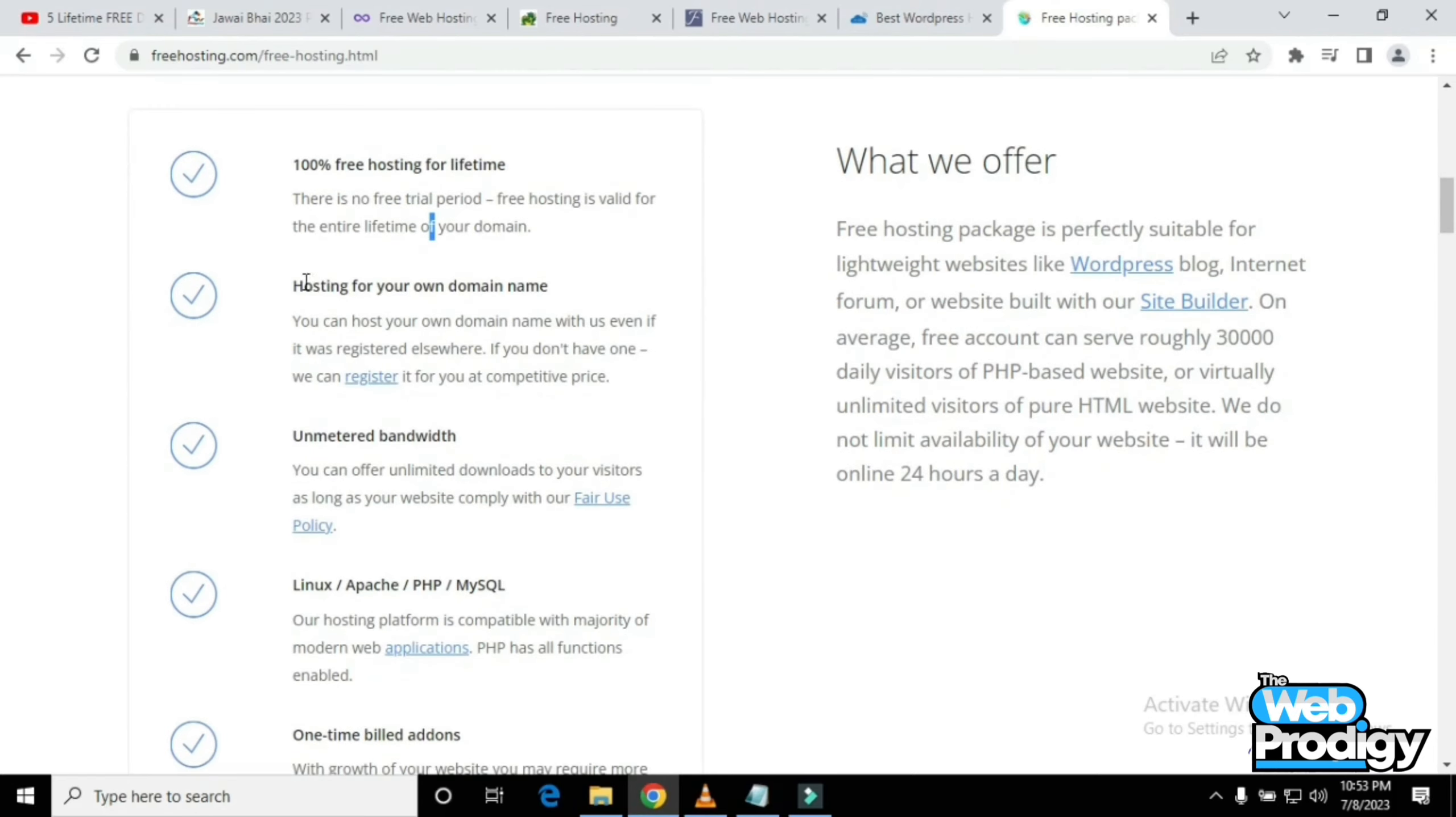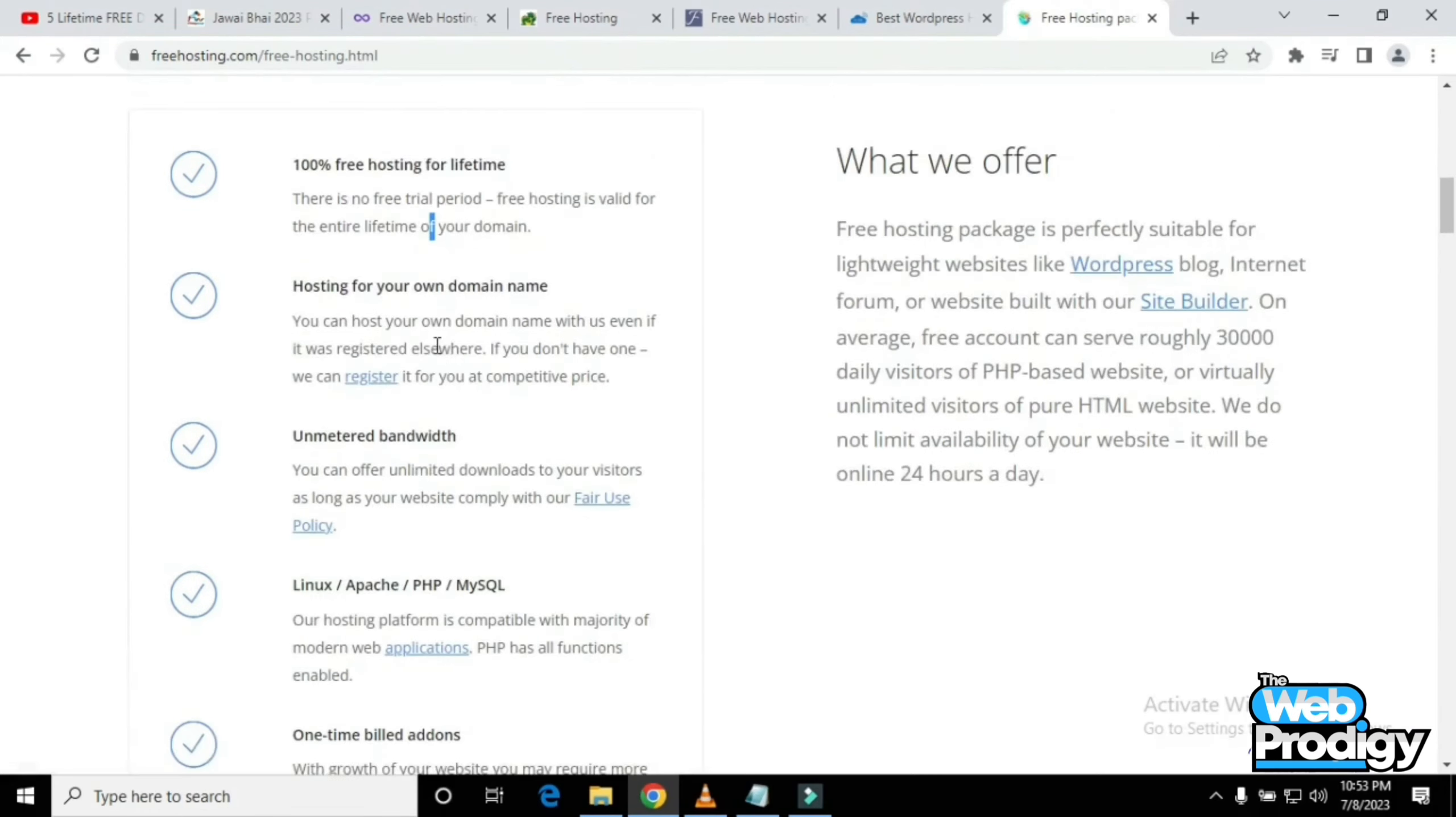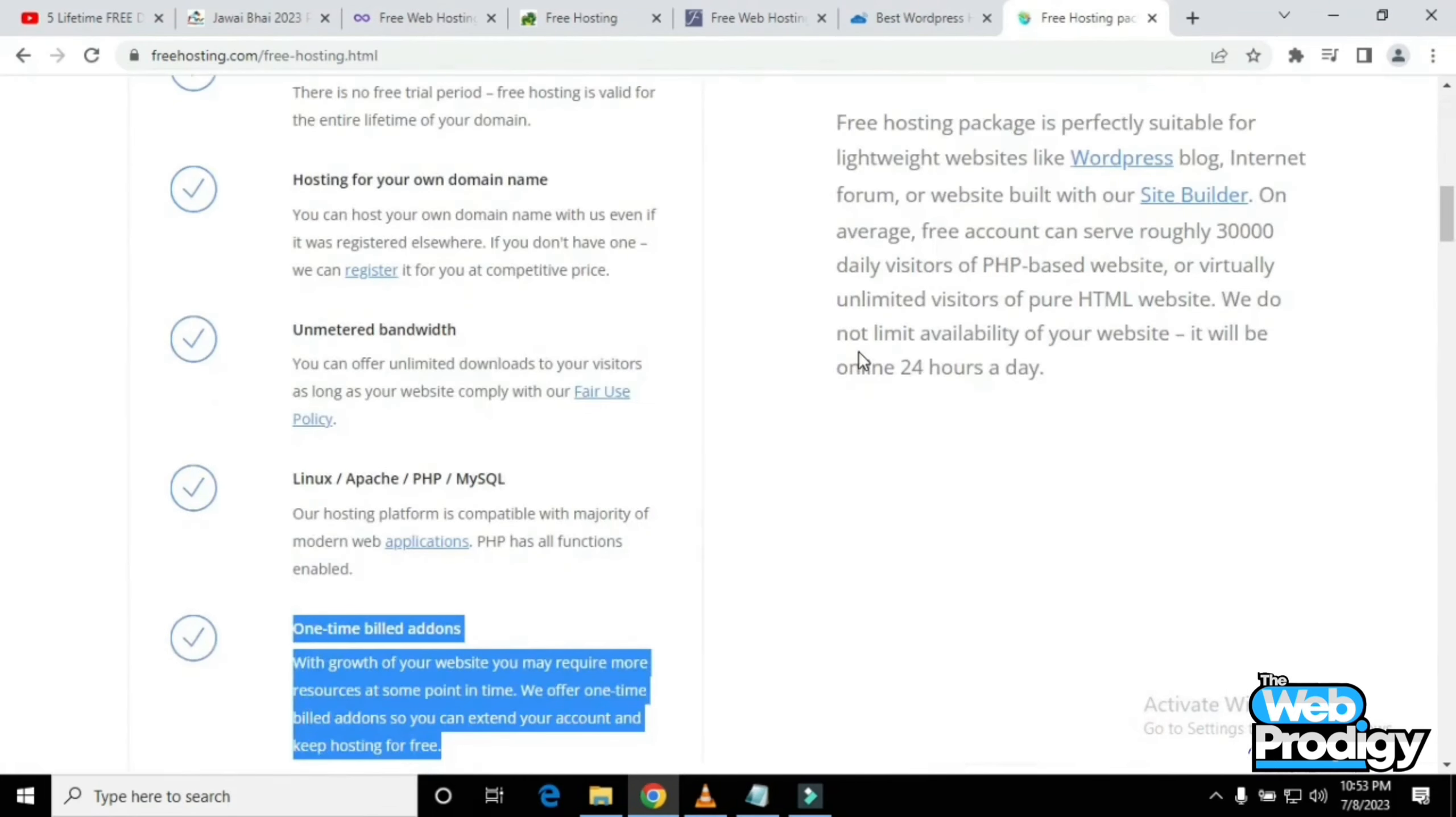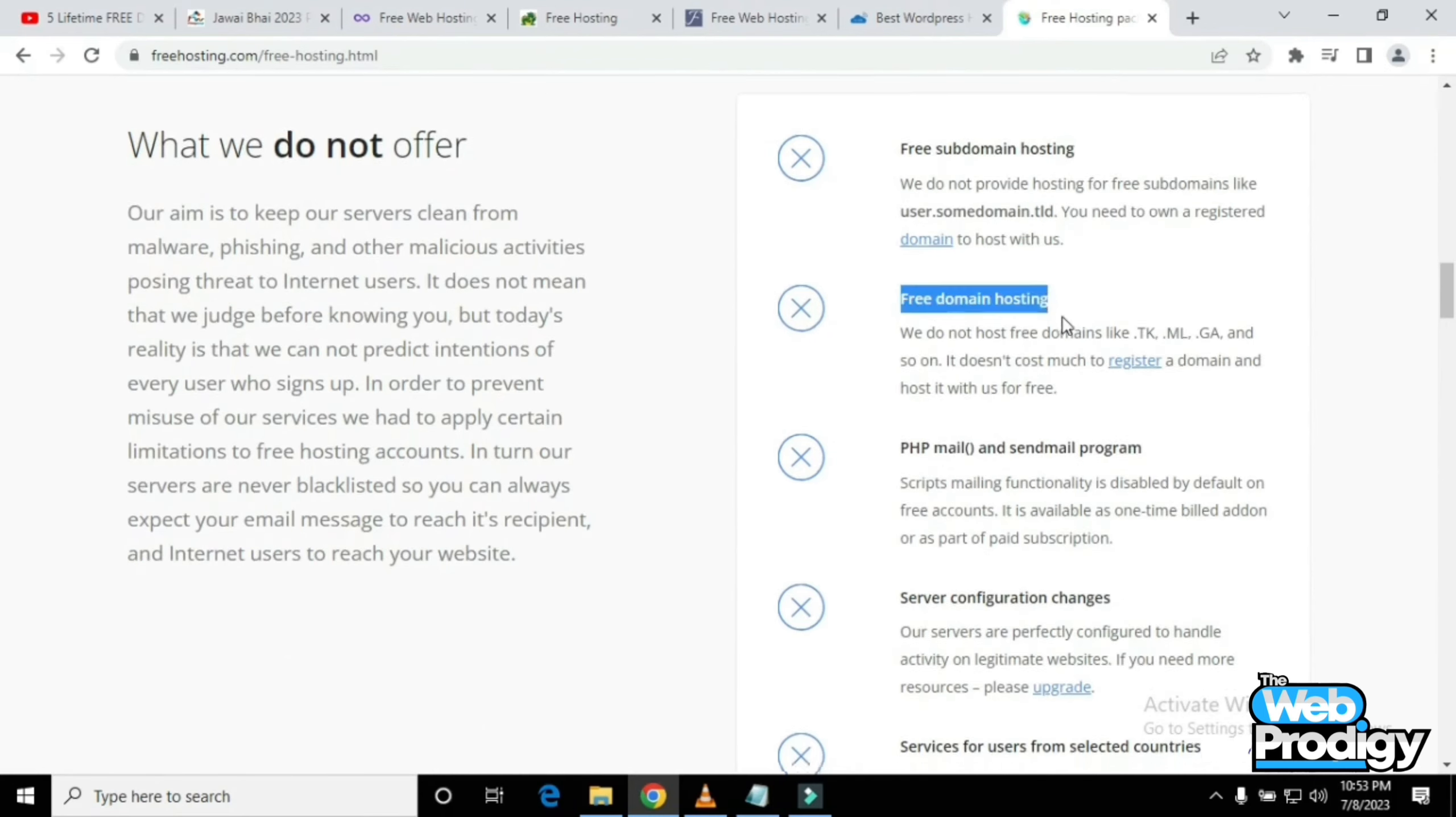This includes one-time billing addresses and many more opportunities. The website describes itself in a very good manner. Just scroll down and you'll understand everything about this website within seconds. They've also mentioned what they are not offering.